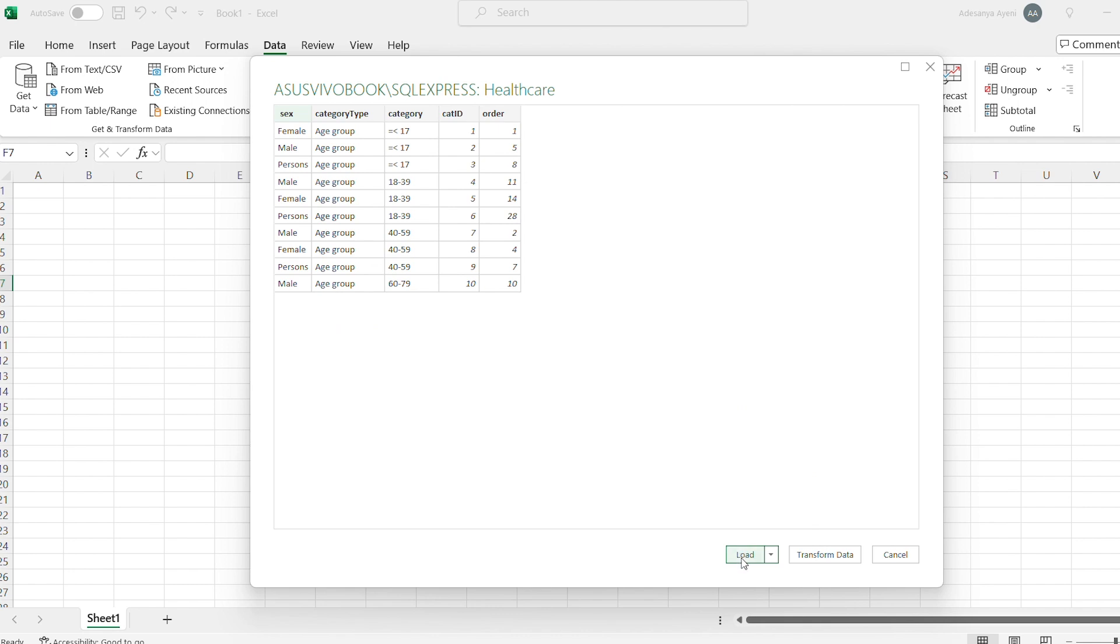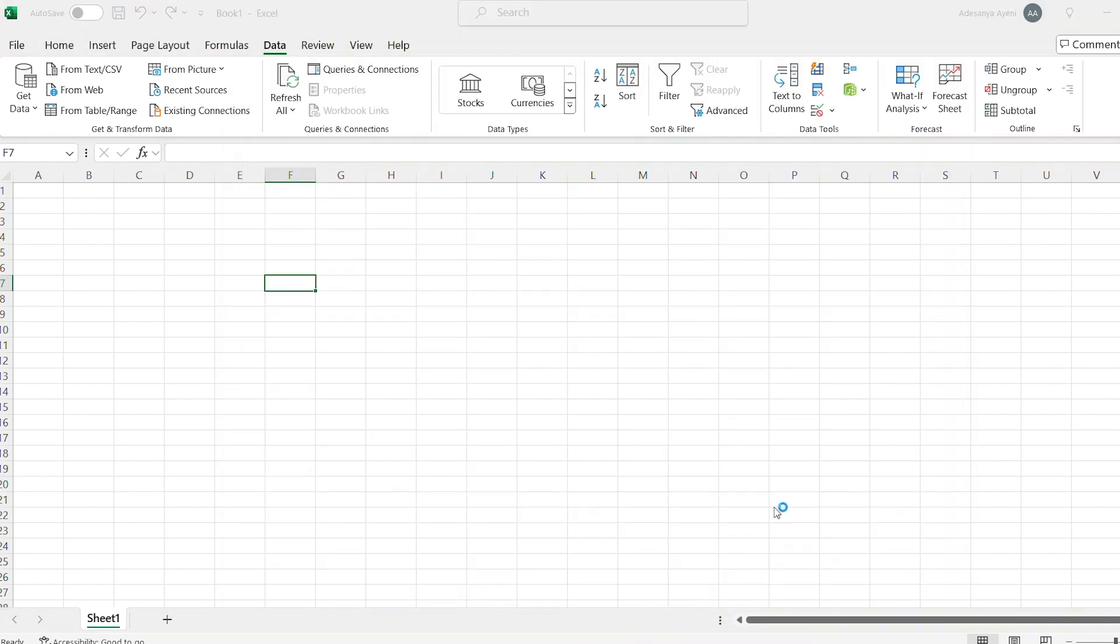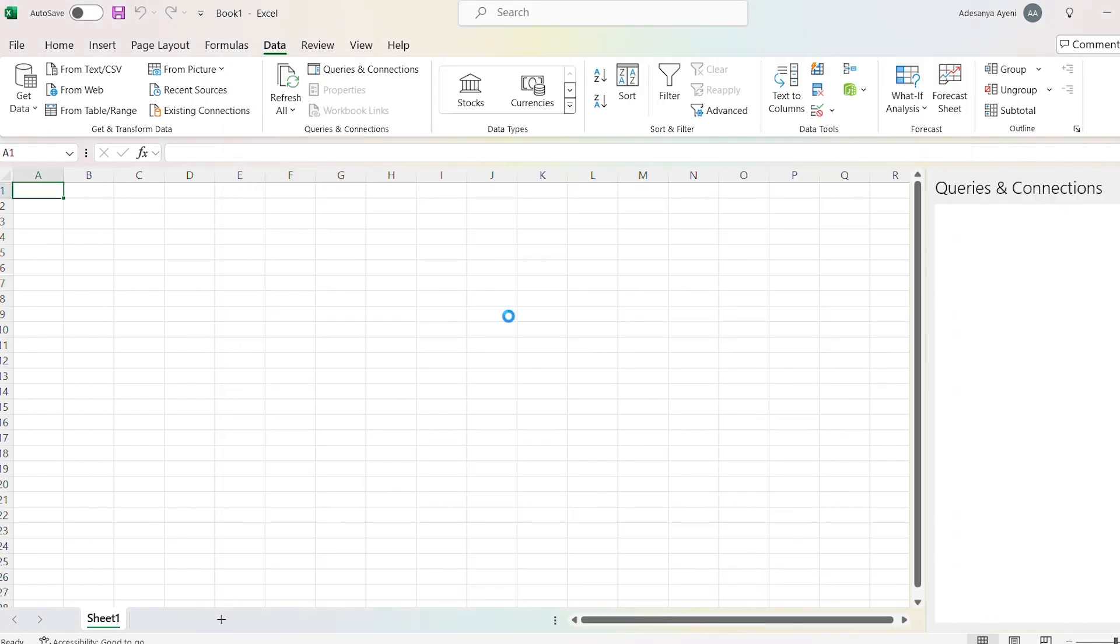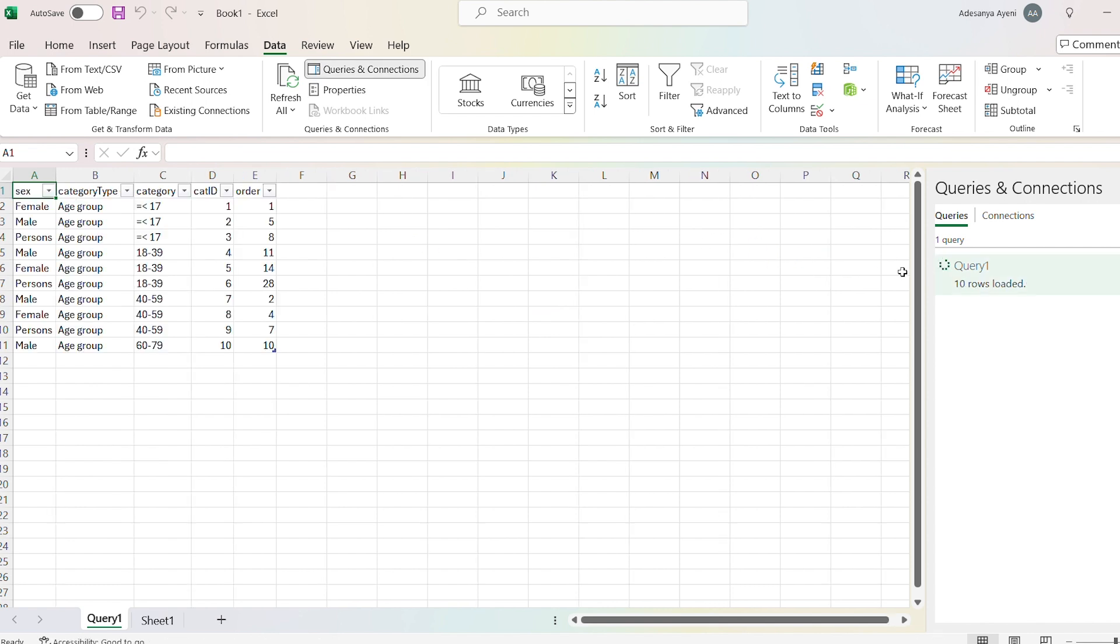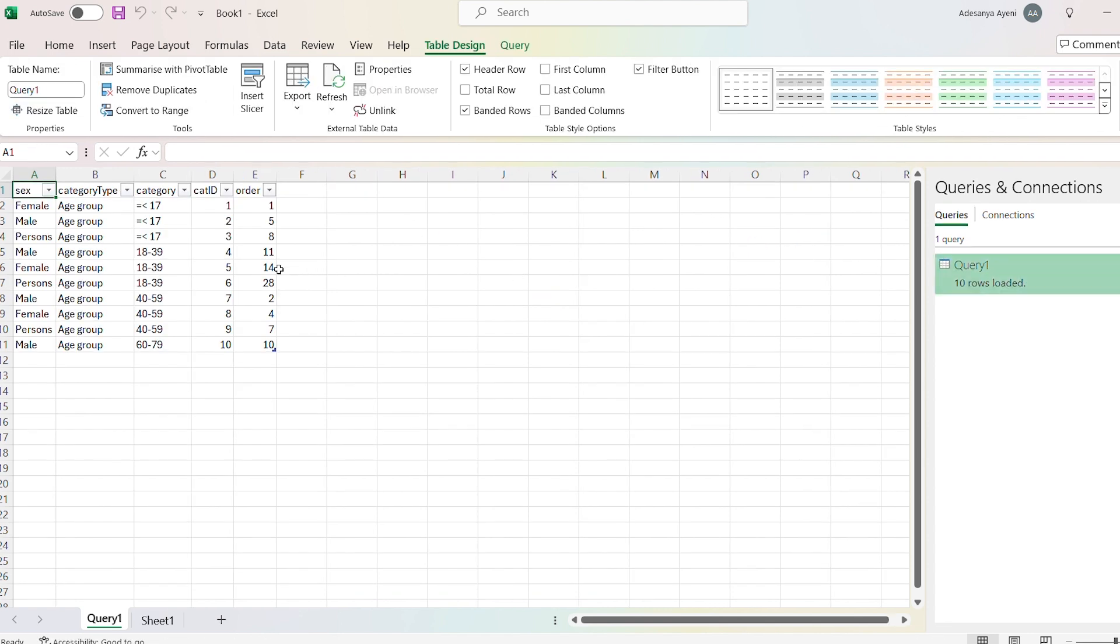I can just load it. I don't want to do any form of transformation. This is more like Power Query, and you can see now that is there.